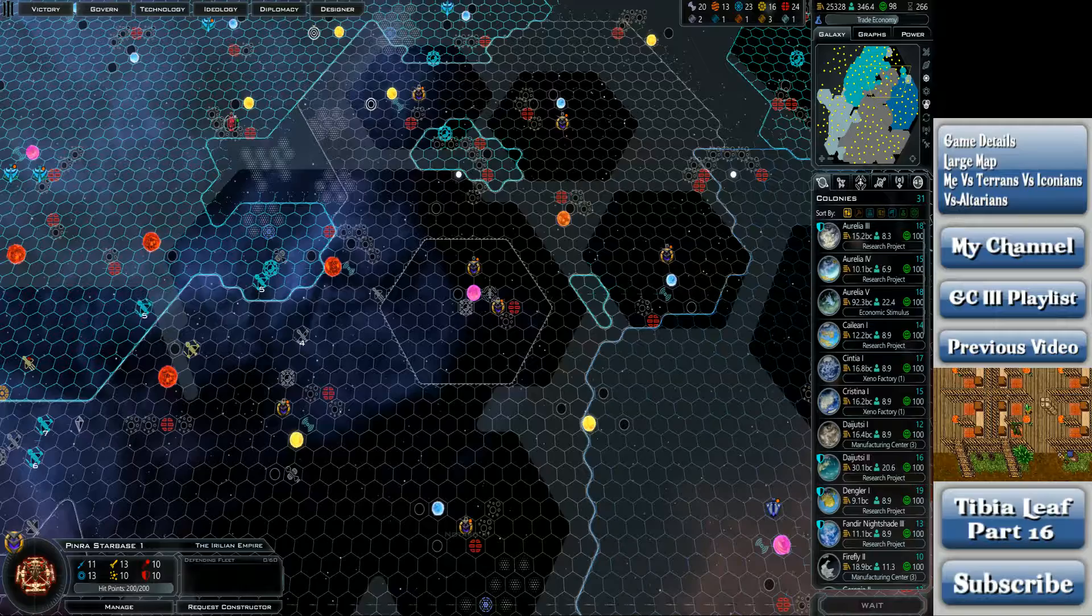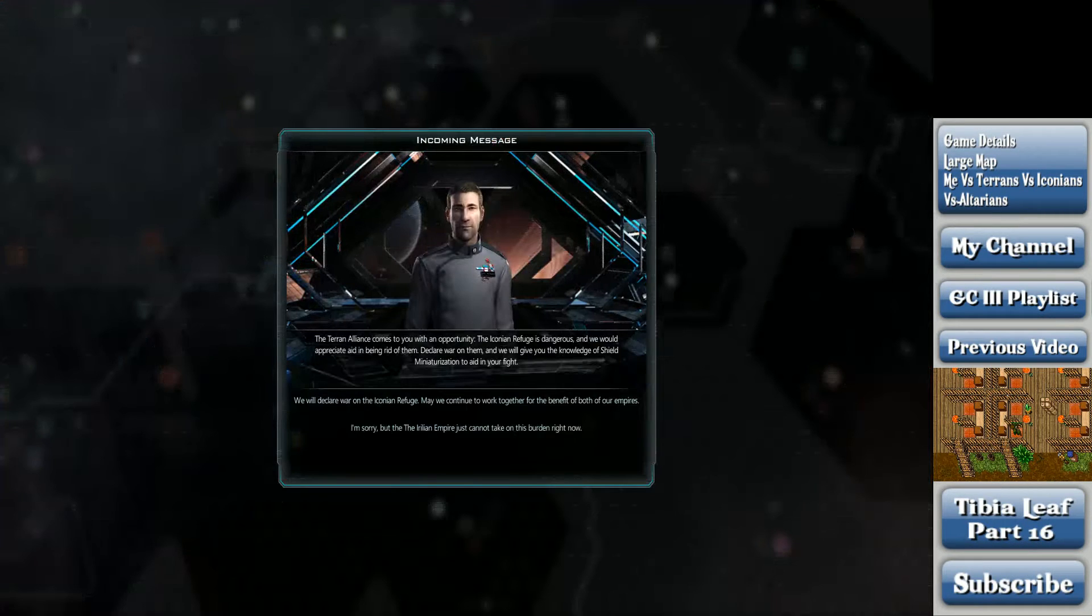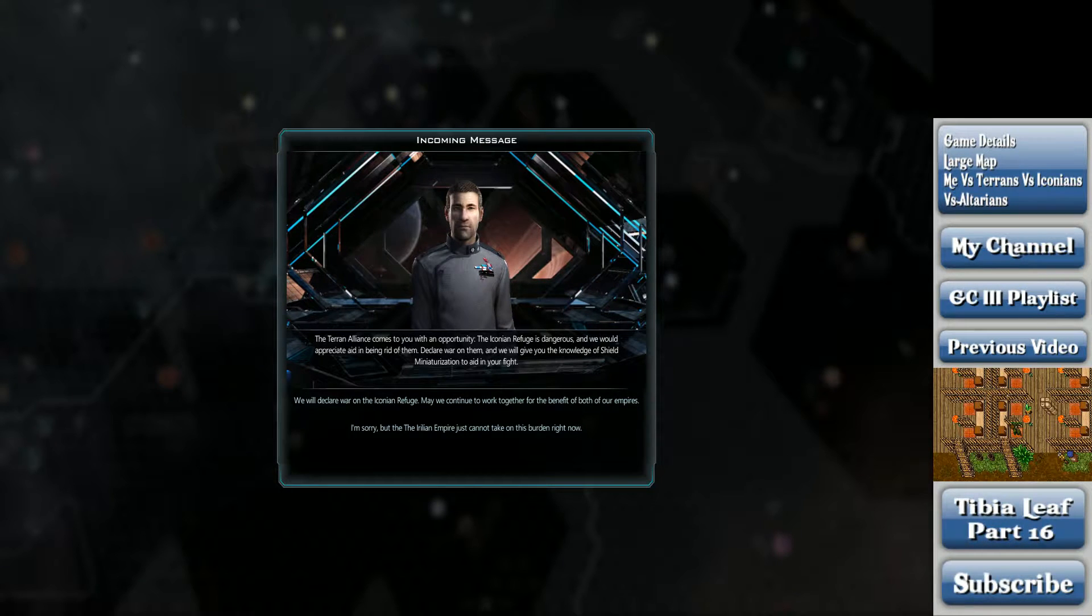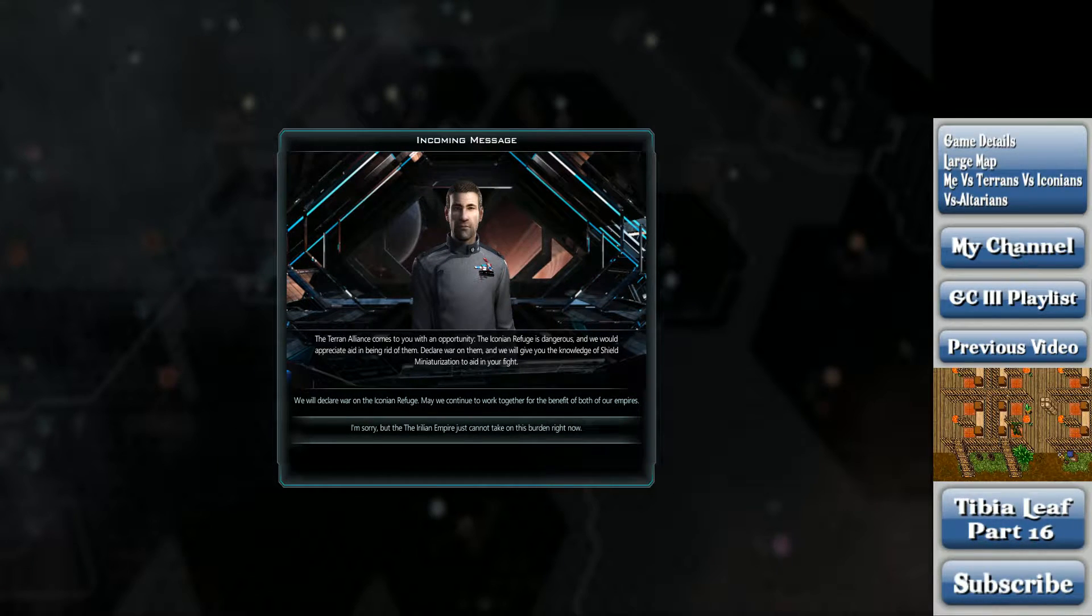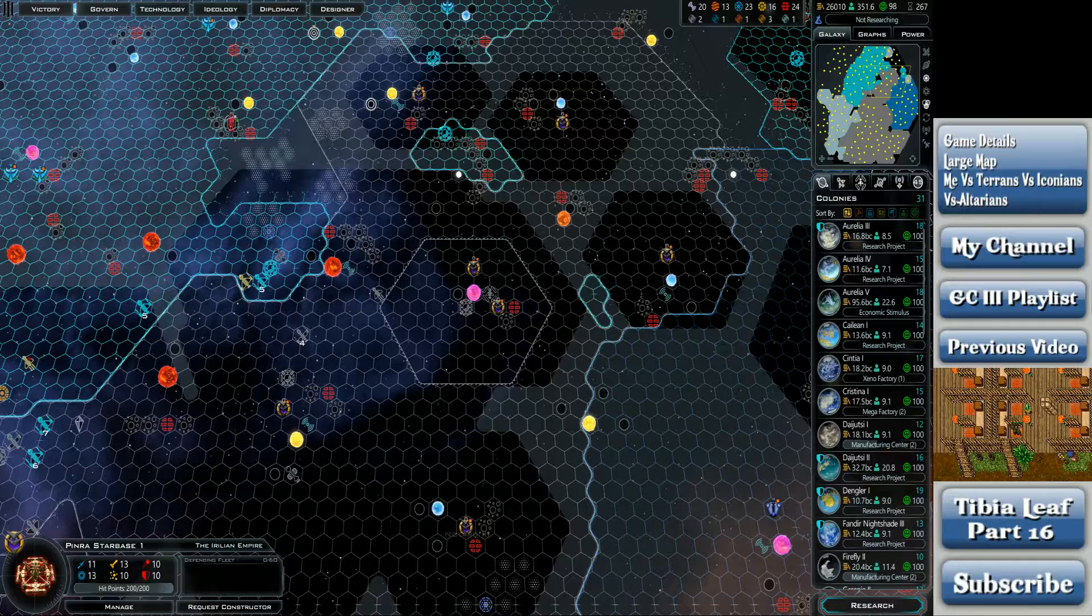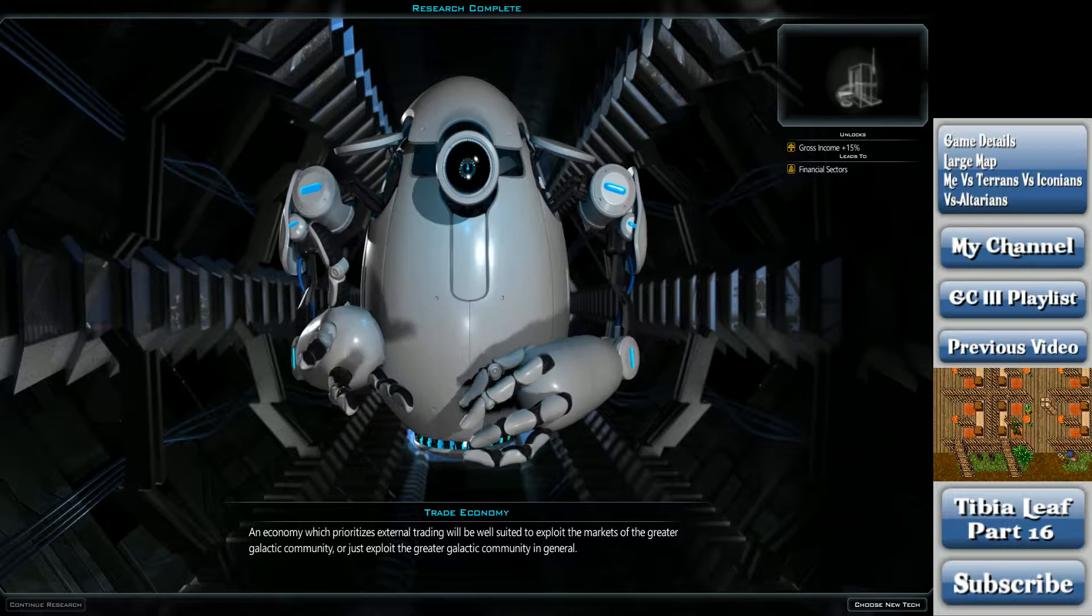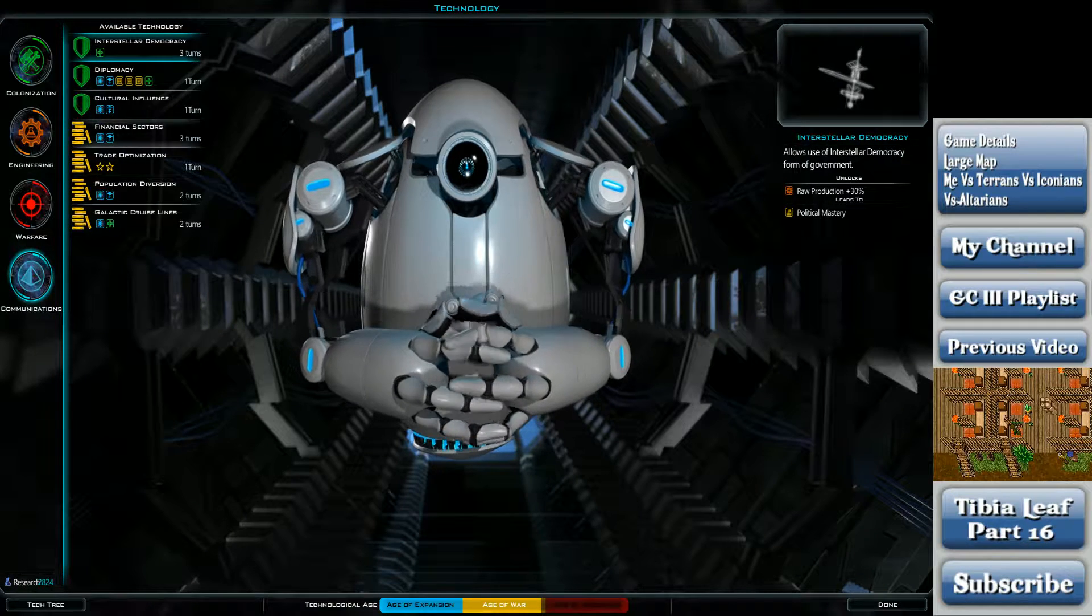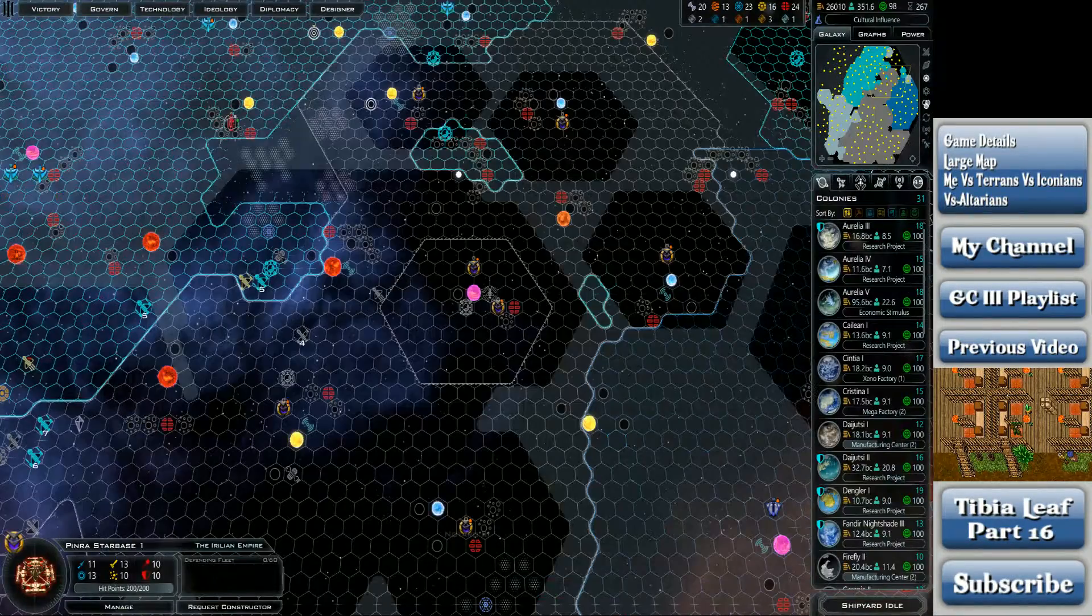What time is it? Oh god, it's nine o'clock already. Let's get ready for work. The Terran Alliance comes to you with an opportunity. The Iconian Refuge is dangerous and we would appreciate aid being rid of them. Declare war on them and we will give you the knowledge of shield miniaturization to aid in your fight. No. I do not want to have war with the Iconians. An economy which prioritizes external trading will be well suited to explore the markets of greater galactic community. Or just exploit the greater galactic community in general. Good.